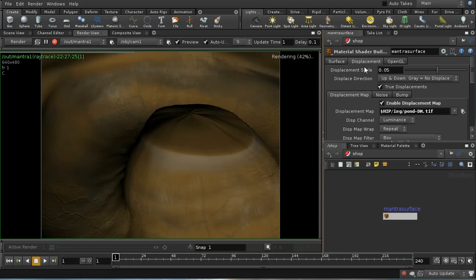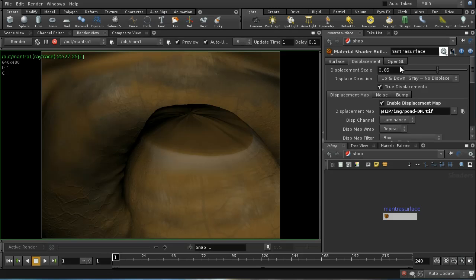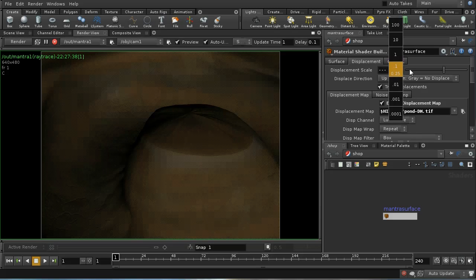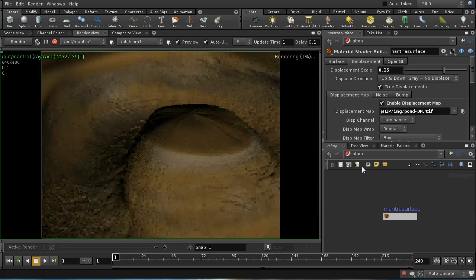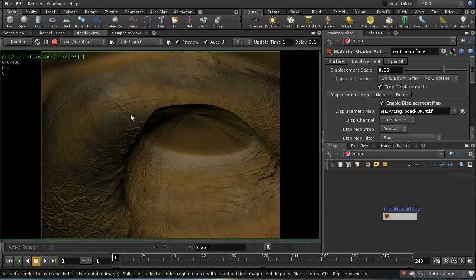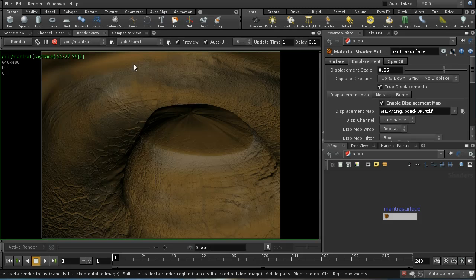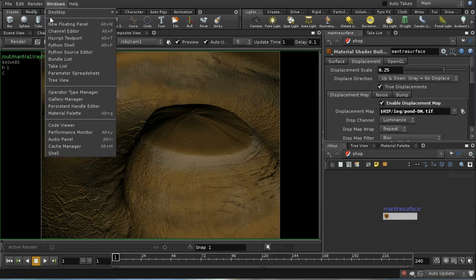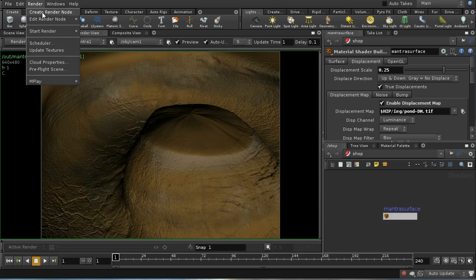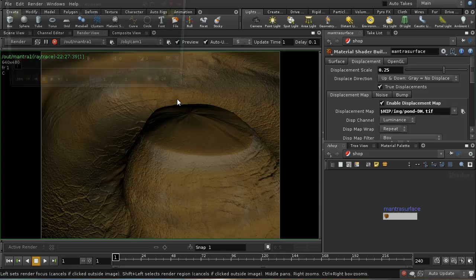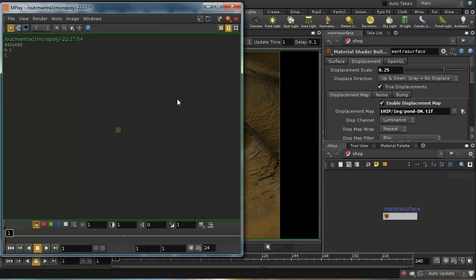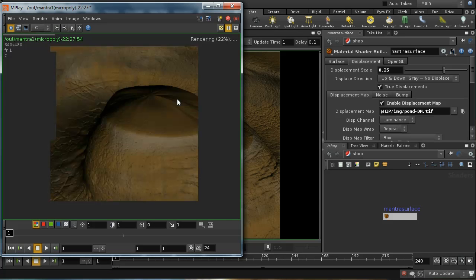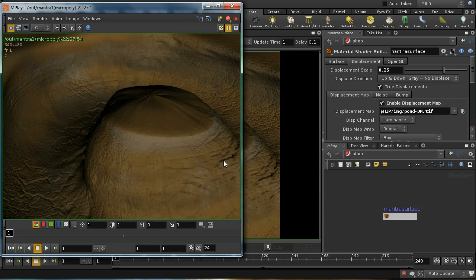What we should now see is that we're getting a little bit of displacement here. We can increase this if we want to give ourselves a better sense of displacement. We're clearly getting some displacement. You might be able to see this better if you use the standard renderer instead of the preview renderer, because that will use micropoly mode and give you a slightly higher quality result.